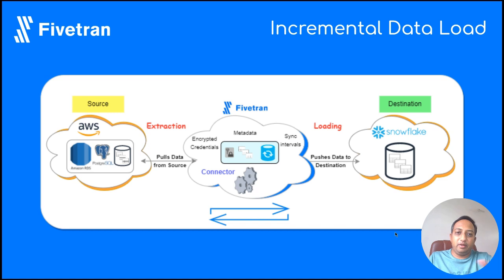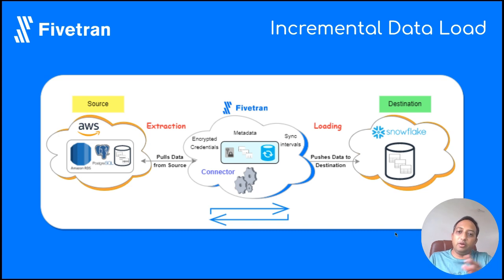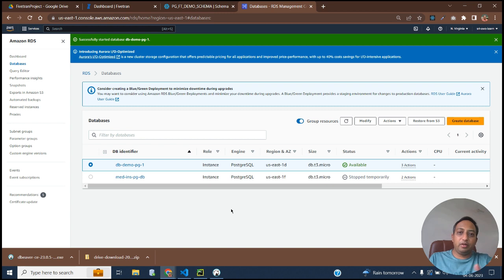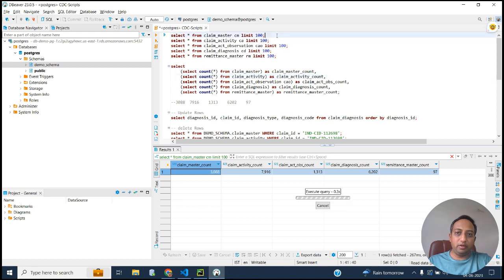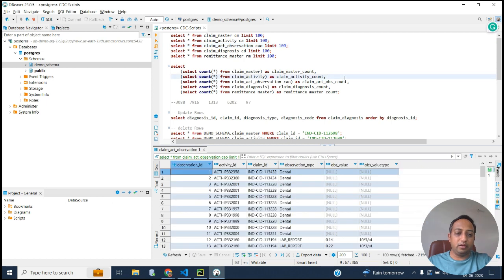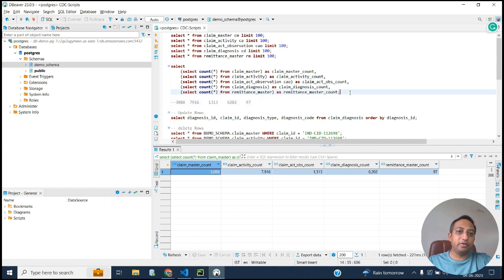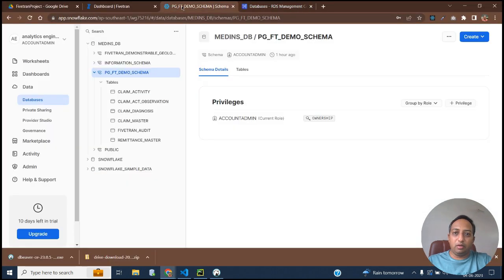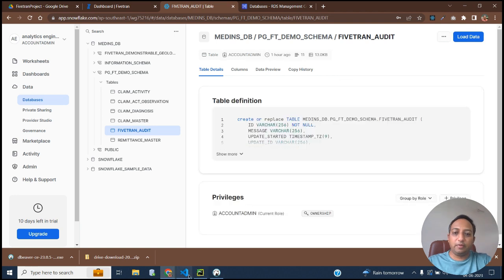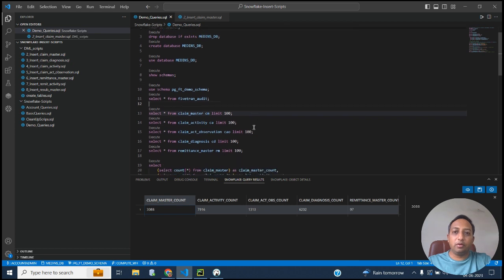Let's see how these scenarios are handled with a demo. We have a ready-made setup where the source is PostgreSQL RDS and the destination is Snowflake, with connections already established using Teleport Sync and the initial load already completed. This is our AWS RDS account with DemoPG1 as the database. Here is the data in our source and the total record counts for each table. In Snowflake, we have five tables along with the FITRAN audit table — data is already synced.